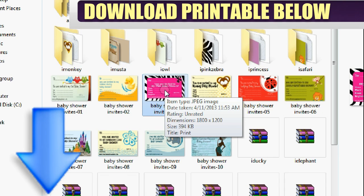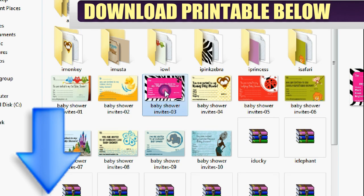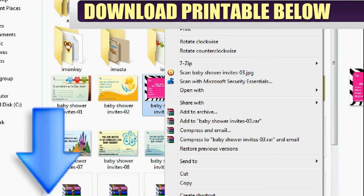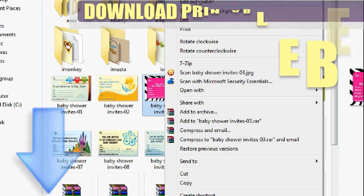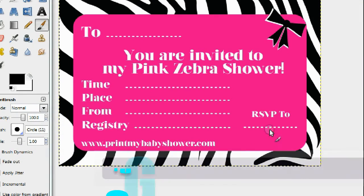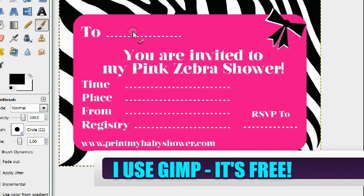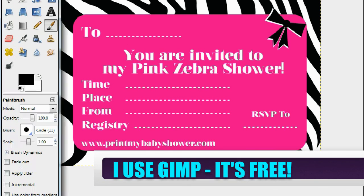Once you do that, go to the folder that the invitation is in, right-click it, and open it up with your photo editing software. I use GIMP — it's a free photo editing software, so if you don't have Photoshop or some other software, I highly recommend GIMP. It's great, easy to use, and absolutely free.